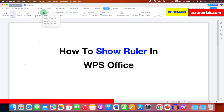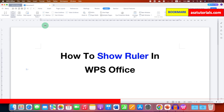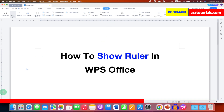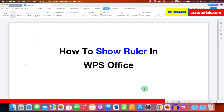After clicking this option and selecting it, as you can see, we can now see the Horizontal Ruler and the Vertical Ruler. If you want to hide them, you can just untick this option and this will Hide Ruler in WPS Office.